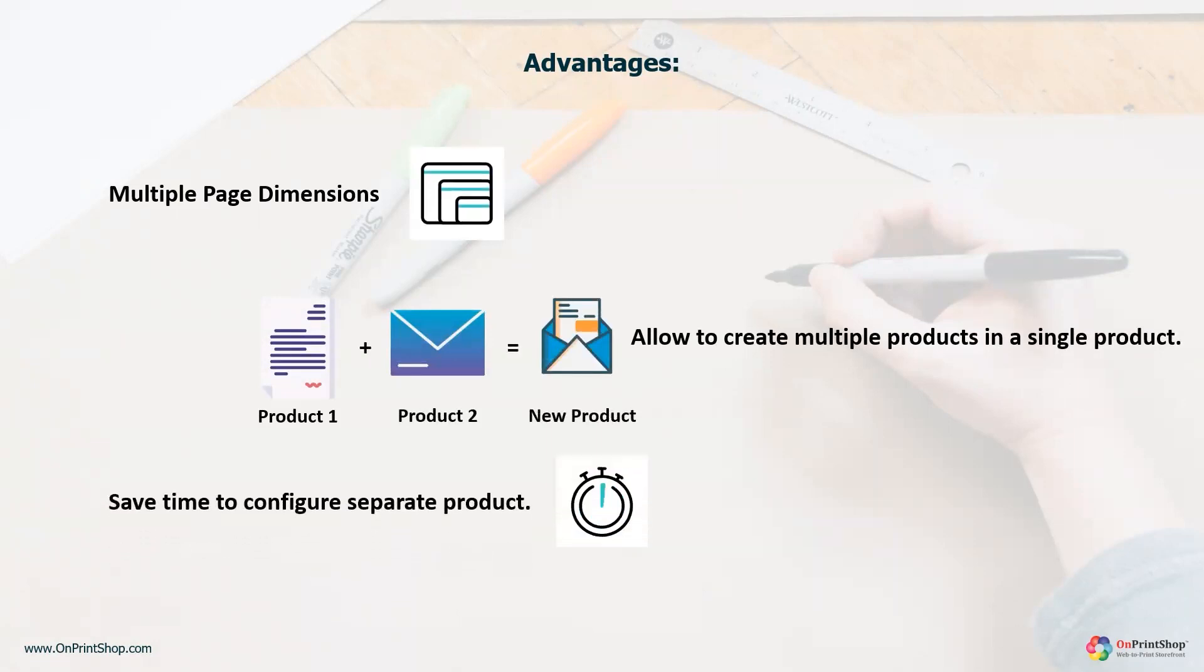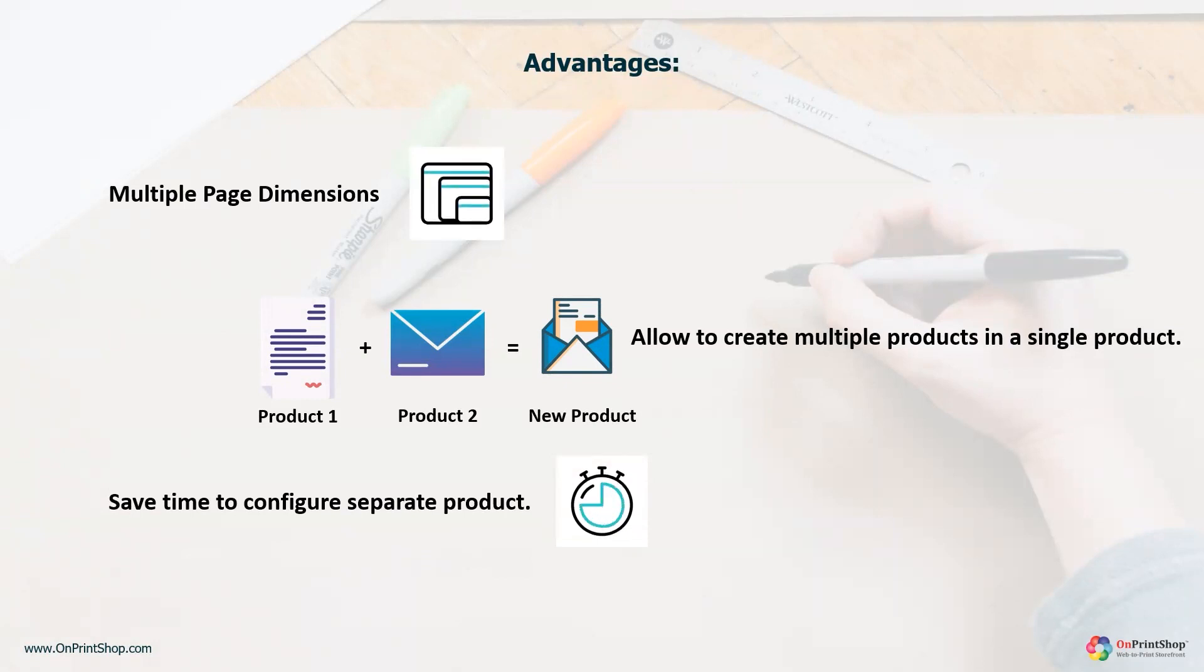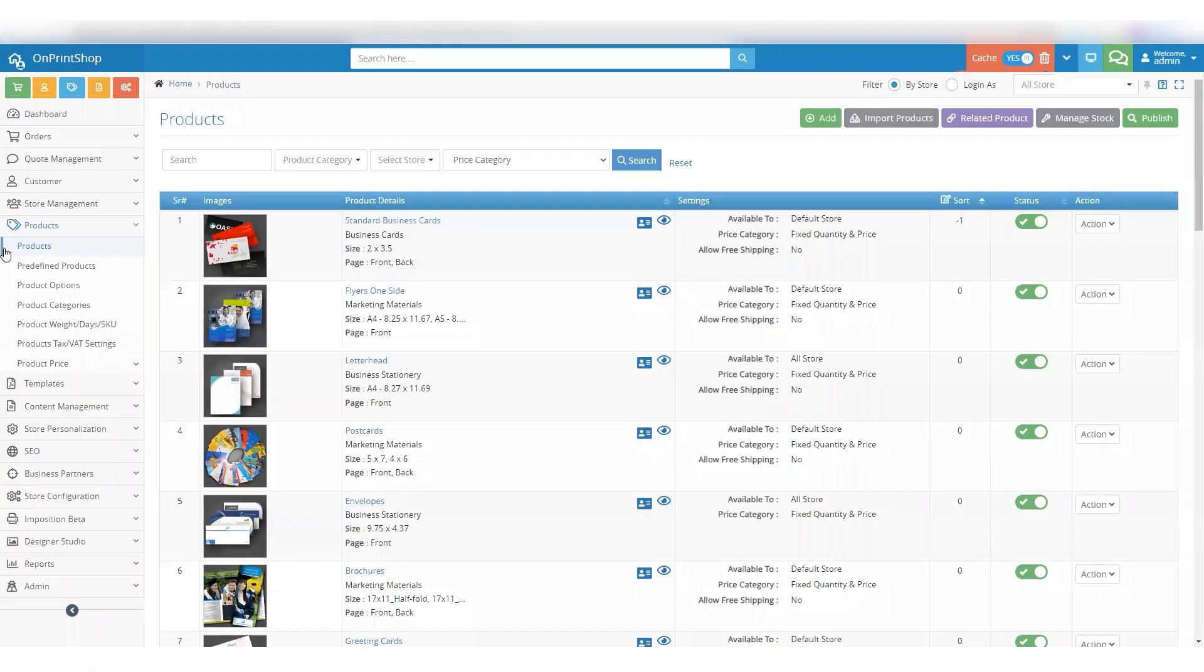And it simplifies the ordering process for your customers by allowing them to work on printing designs on different pages. If you are wondering how this will work, then let's navigate to the Admin Panel to explore.